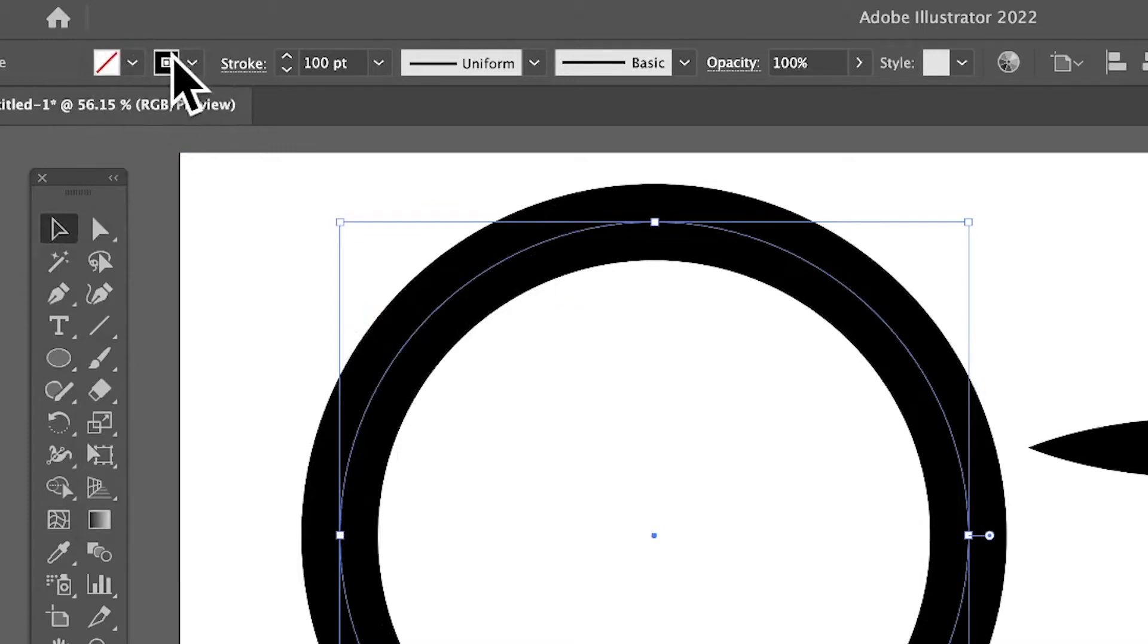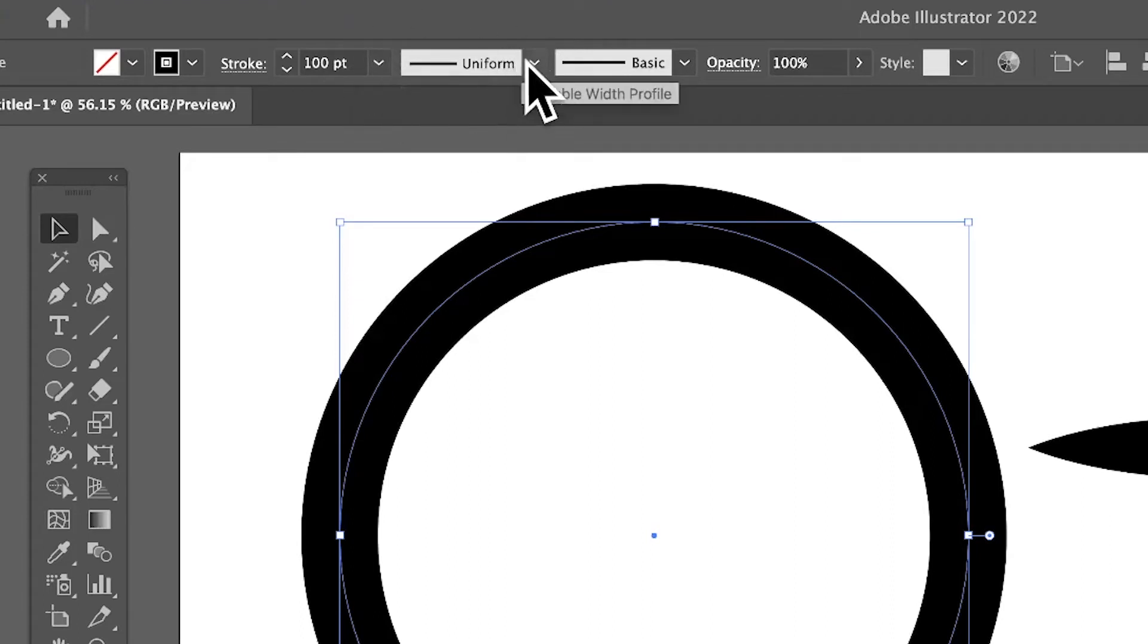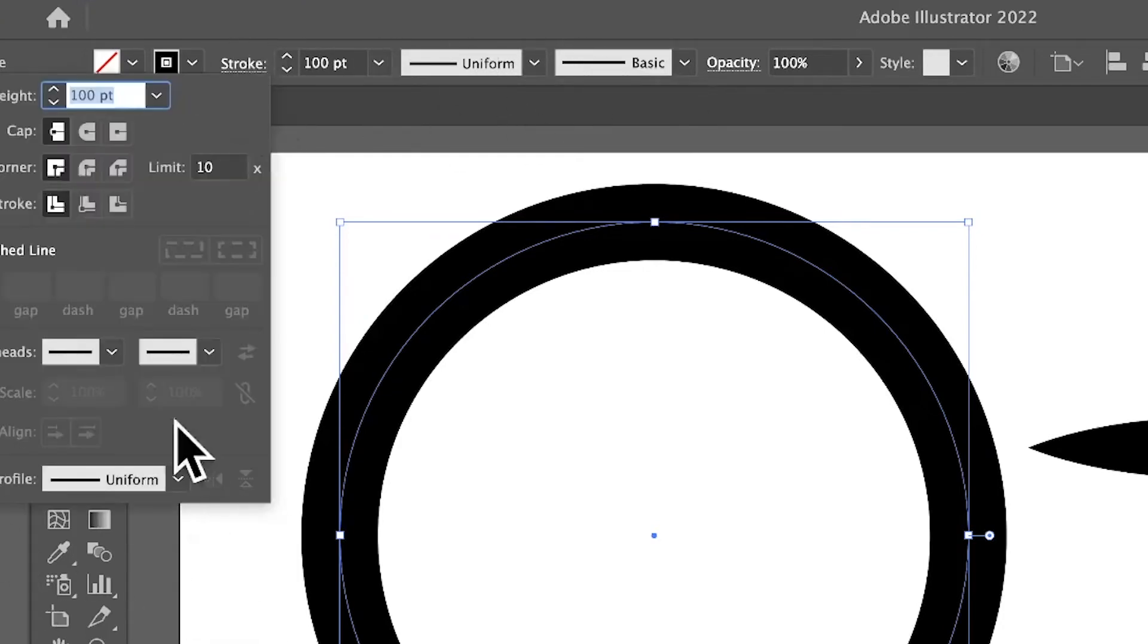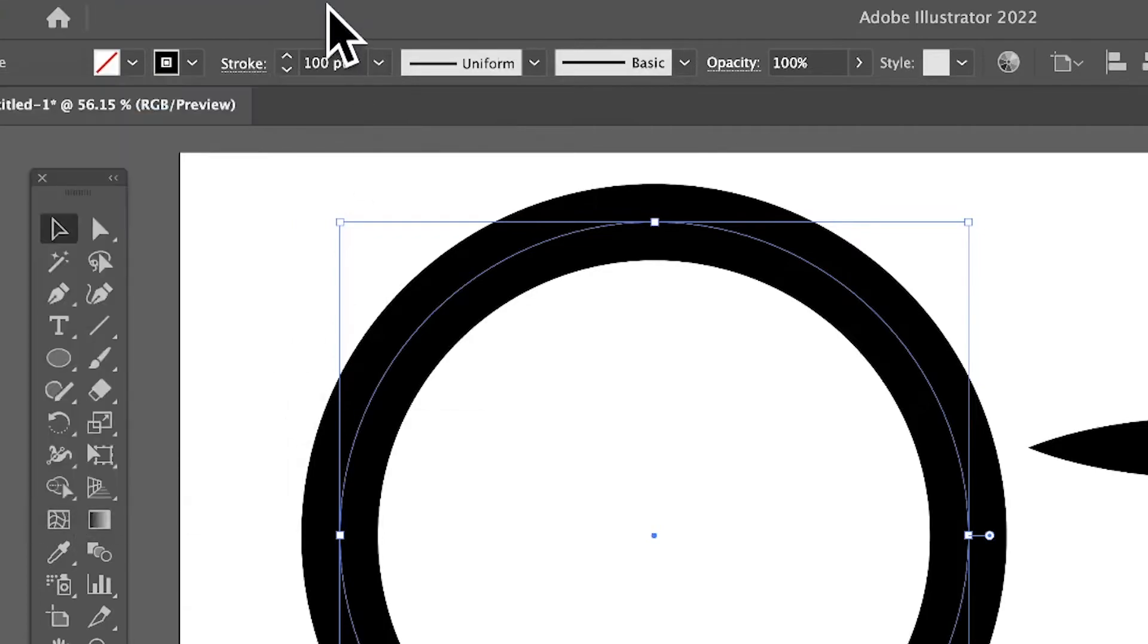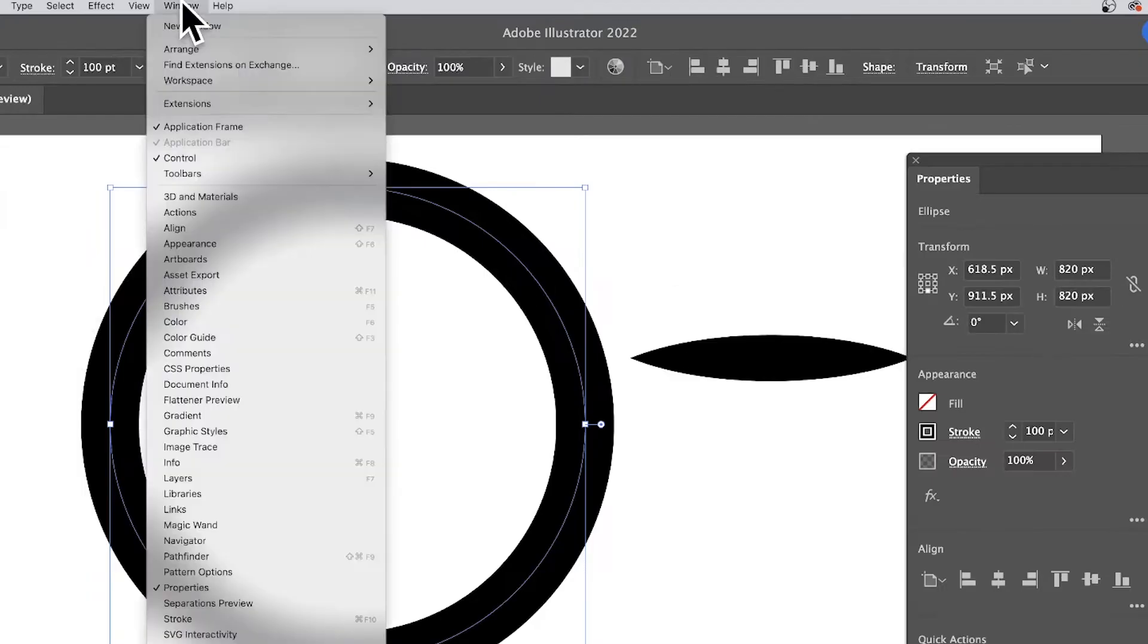Now also you see at the side you've got the variable width profile. Variable width profiles I'm going to show you, but it's all over the place in Illustrator. You can click on Stroke and you can see it here.